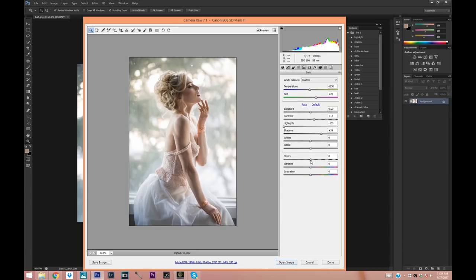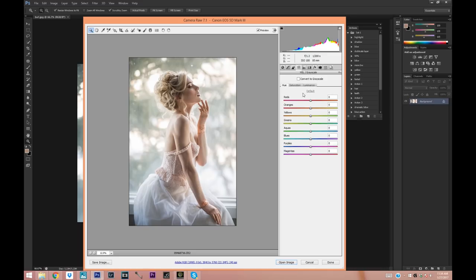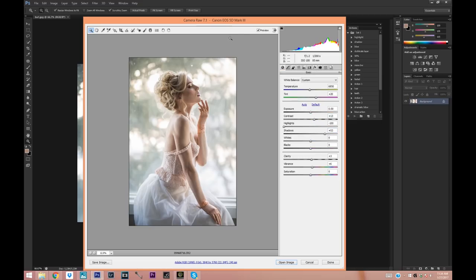Let's give it a little bit of clarity — just like a three — and let's put the vibrance up a little bit more. All I usually do here is just play with different settings and figure out what I like. Let's go to the colors here on the saturation and make the yellows more saturated and the magentas more saturated. I think this is good — so this is the before and after.